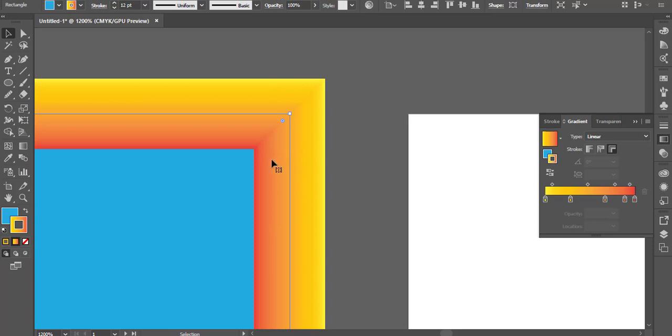We are using the location of the stroke. This is the same thing that you have to do — the same thing is 100%.